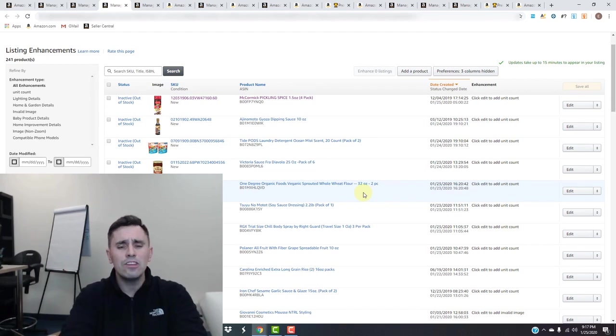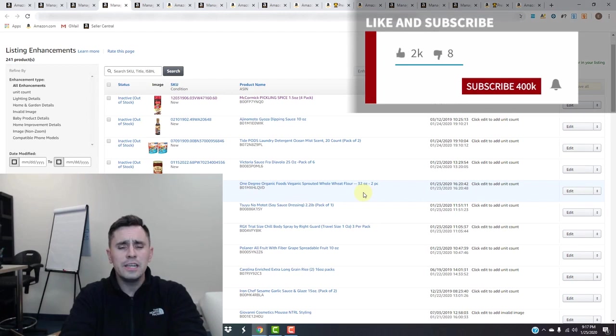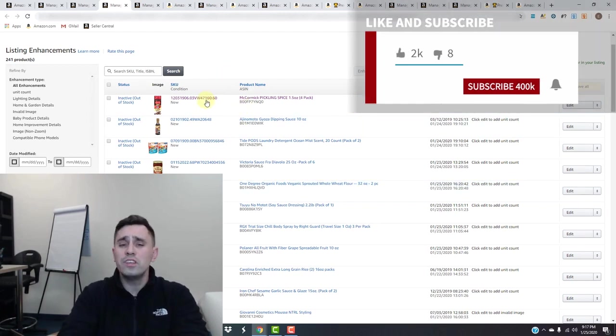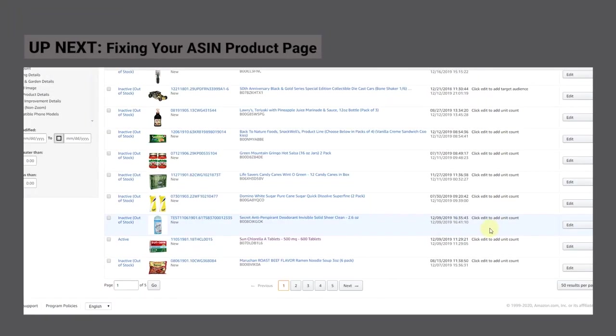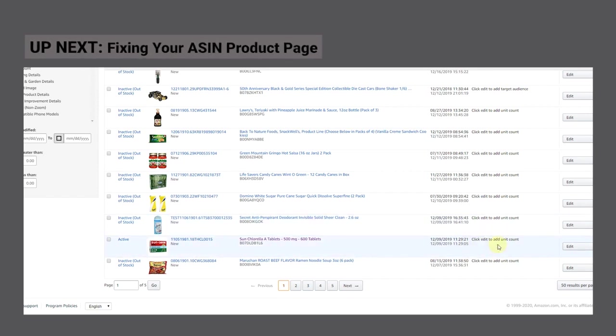If you feel that it is and it was done in error, you can always create a case, provide them all the information, and their support team will look further into it. Amazon is suggesting you need to click edit to add a unit count, saying it's missing a unit count.